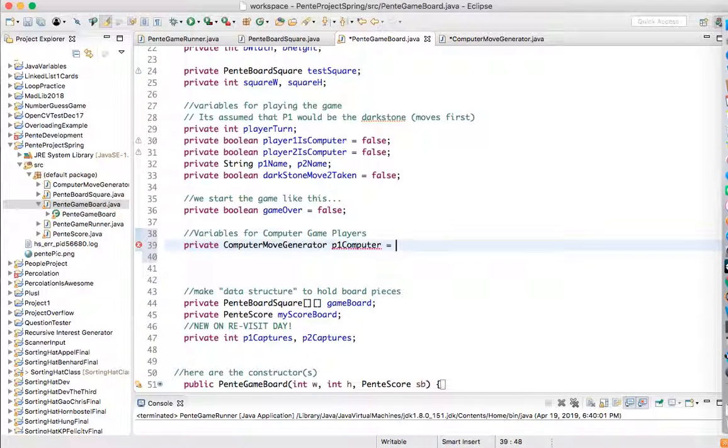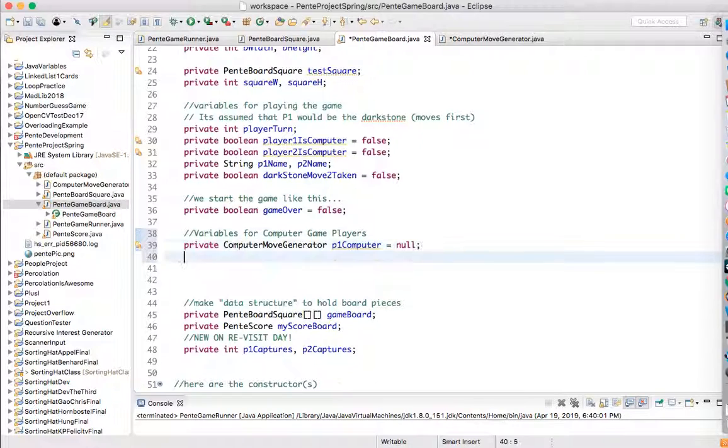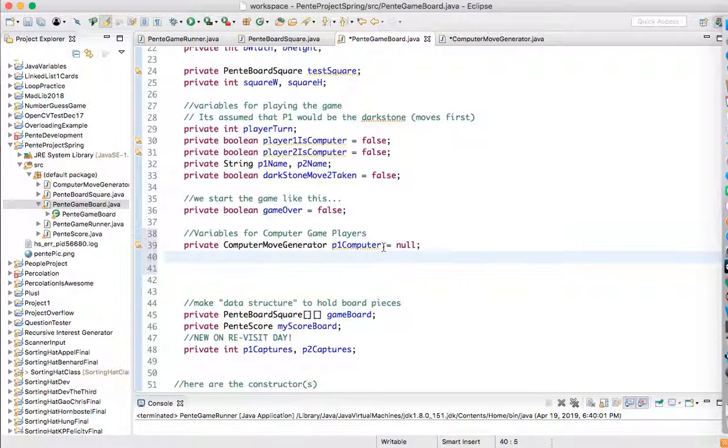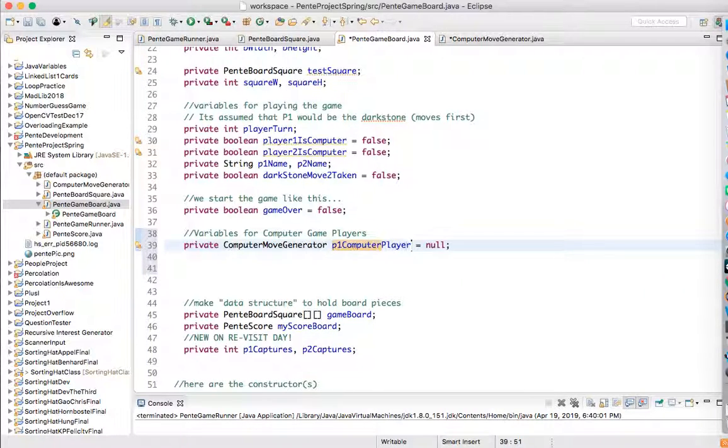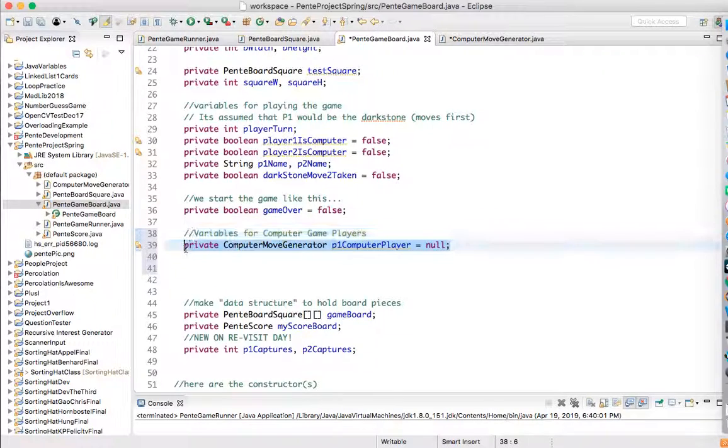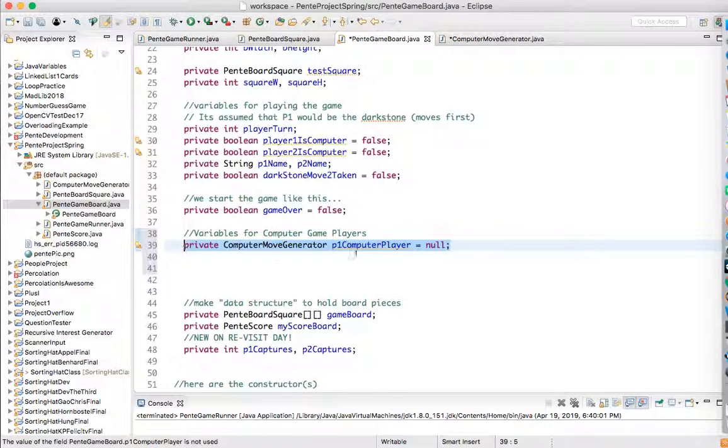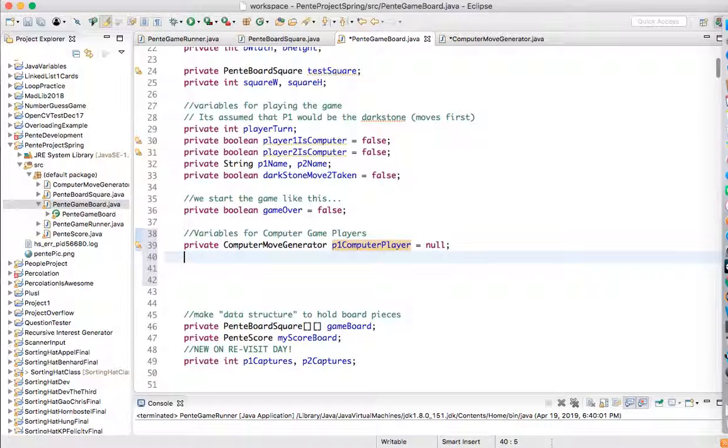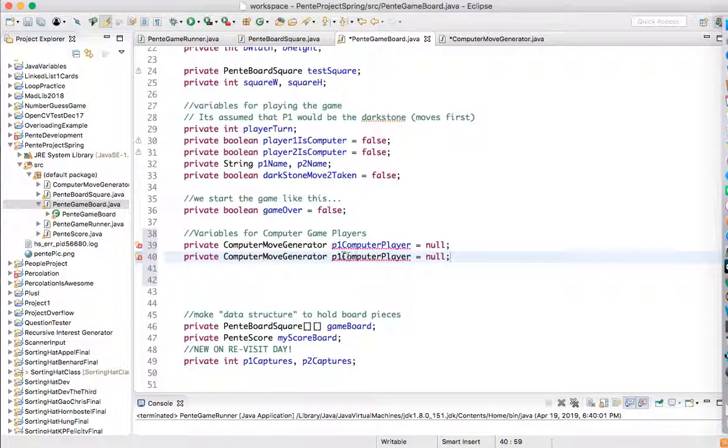And it's going to be P1 computer. And I'm going to set these initially to null. So if we don't make them, we can just sort of check and see if they're there or something like that. So I would do something like that. I'm going to call it computer move generator. And then I'm going to make one for two, player two.